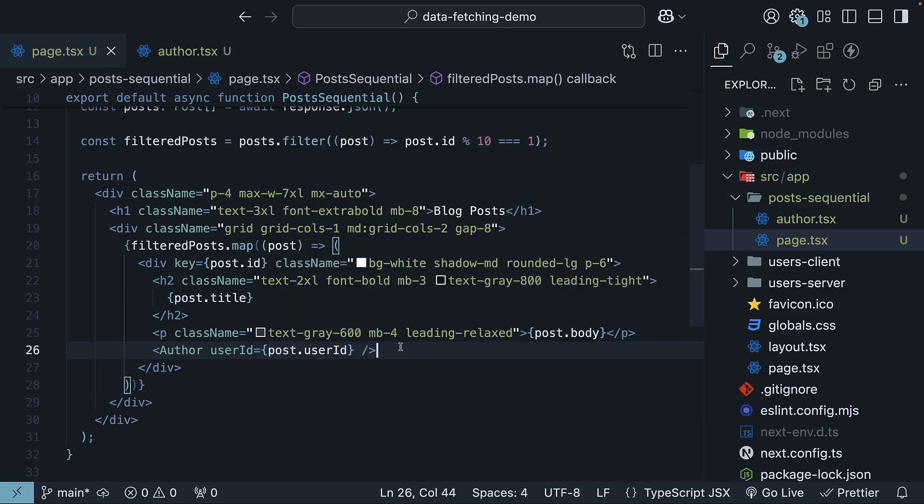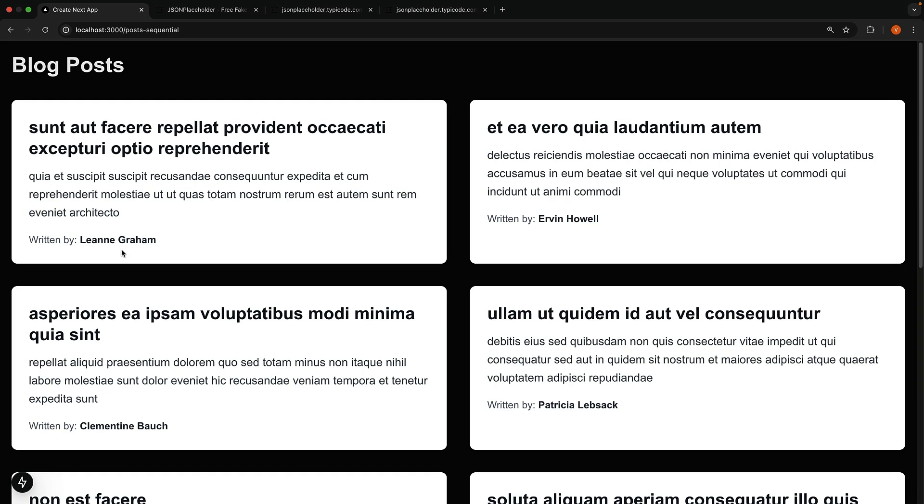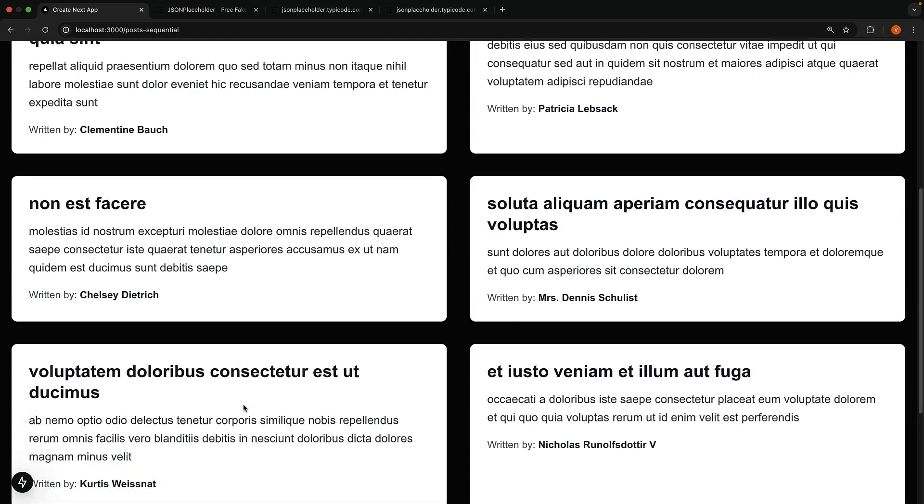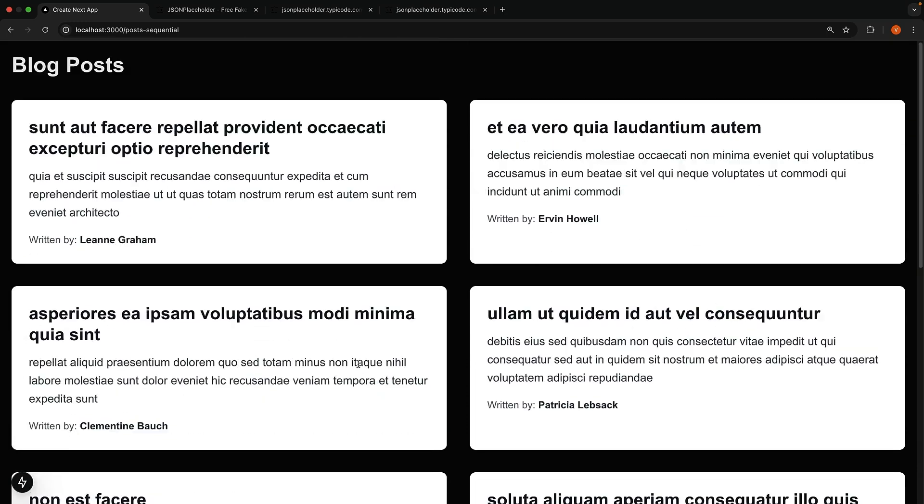If we check the browser, we should see the posts displayed with the author name. Leanne Graham, Erwin Havel, and so on. This is sequential data fetching in action.